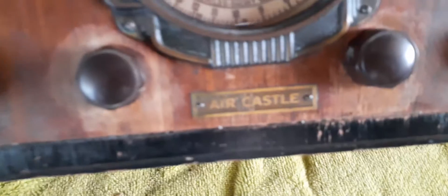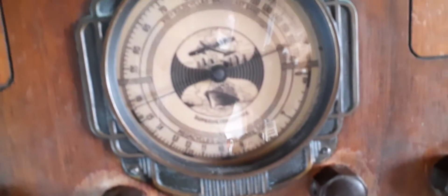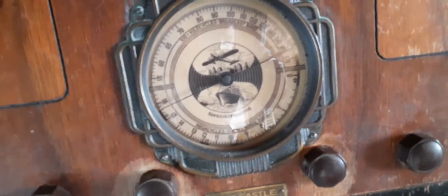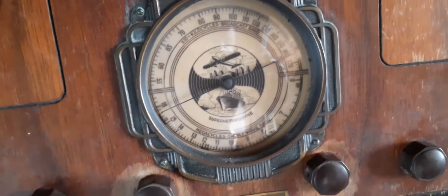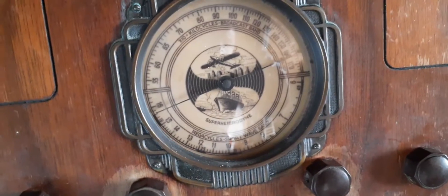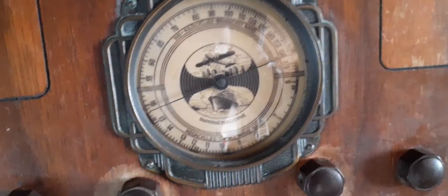Okay, this is part two on this Air Castle. As you can see, there's that cool dial. In my first video, I said I was going to use this old cloth iron cord.